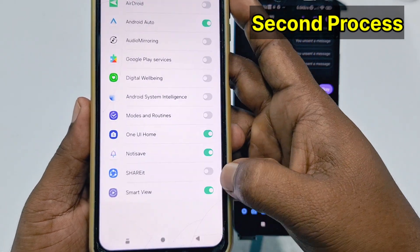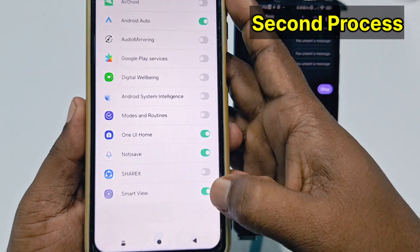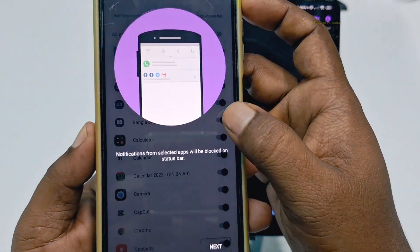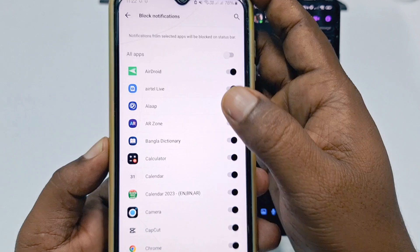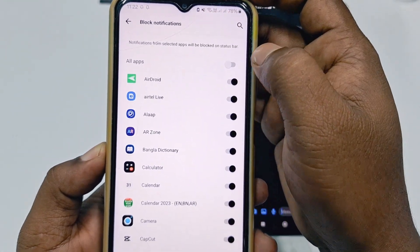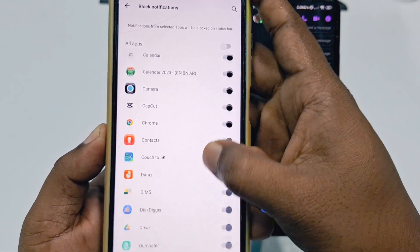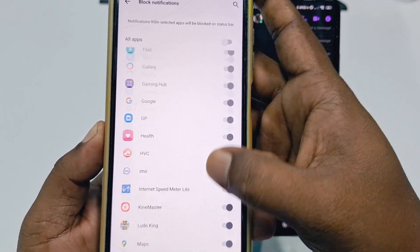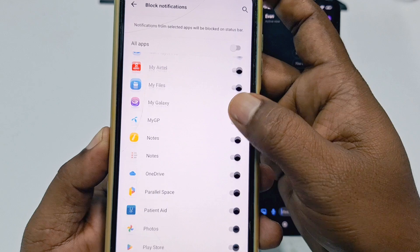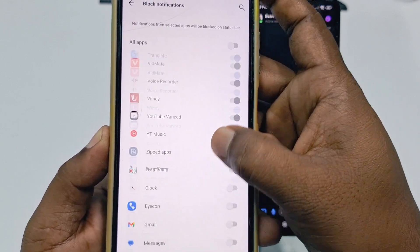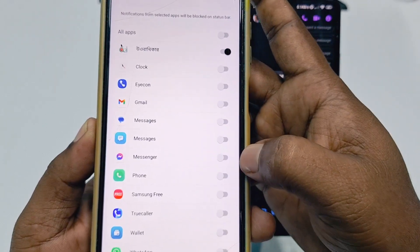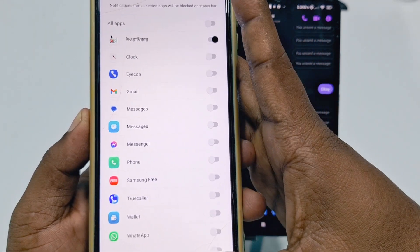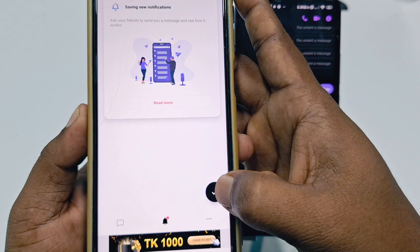Click Allow, then Next, again Allow, then Next, then click Notice Save and just turn it on. Click Allow, get back from here, click Allow, then loading up the list, then click Next. You can see Block Notification — go down and uncheck Facebook and make sure your Messenger is also unchecked. Then get back and click OK.